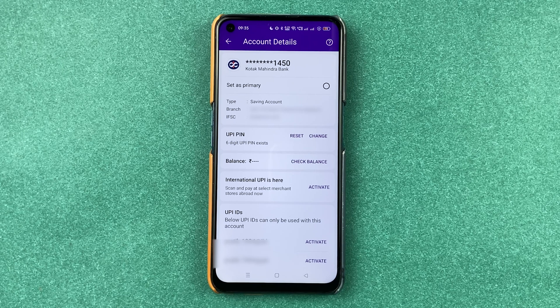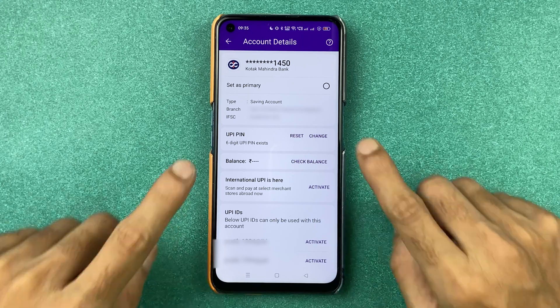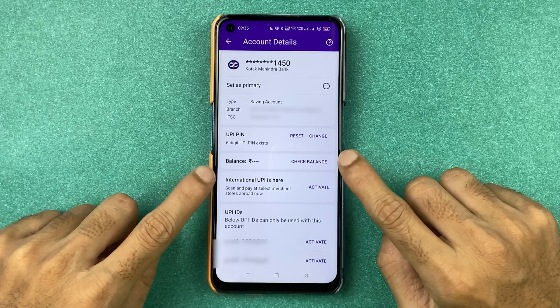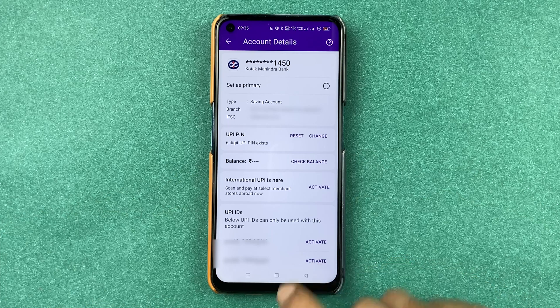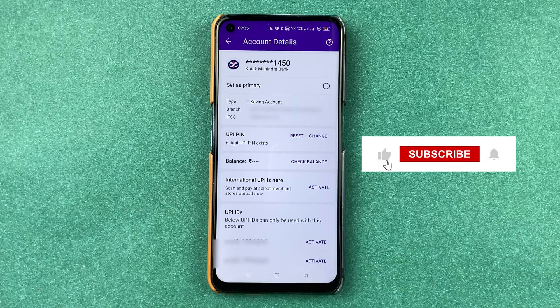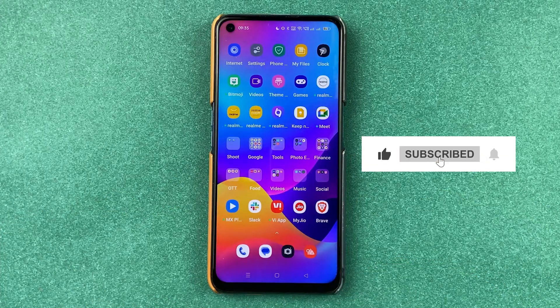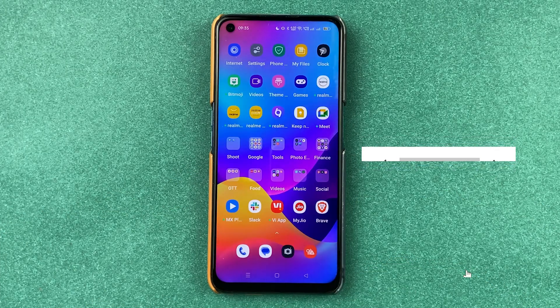This is how simple it is to reset your UPI PIN for any bank account in the PhonePe application. I hope this video was helpful. If it was, don't forget to subscribe to my channel. I will see you all in the next one. Thank you.